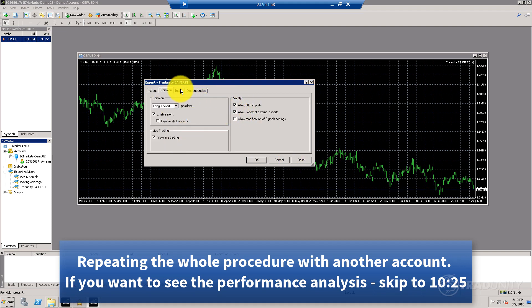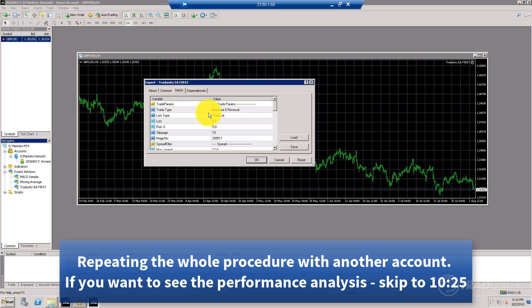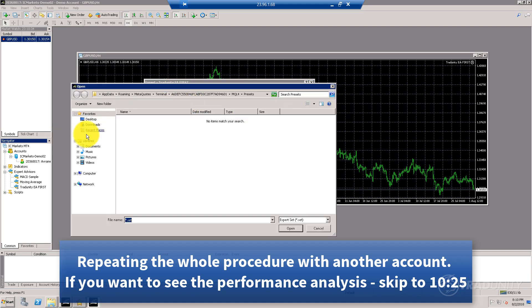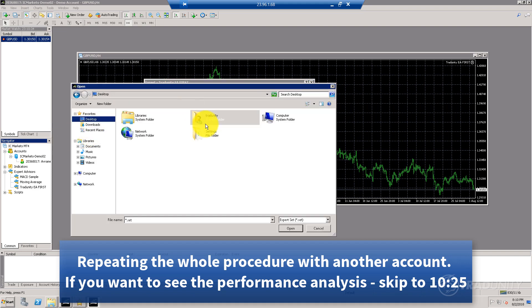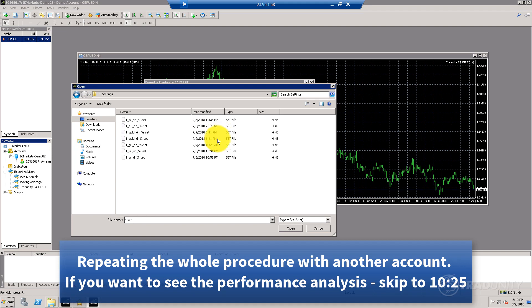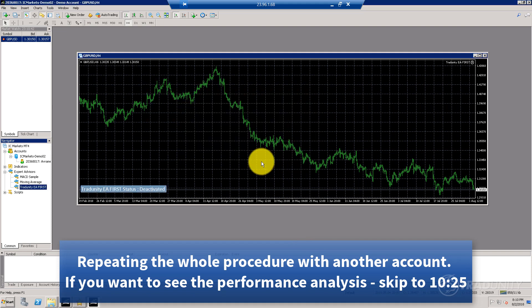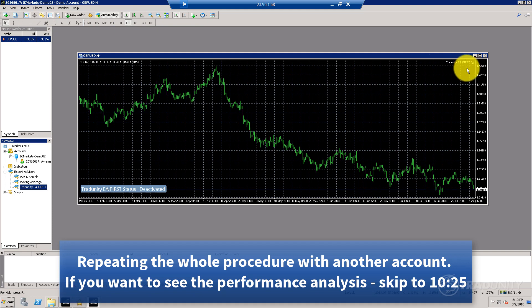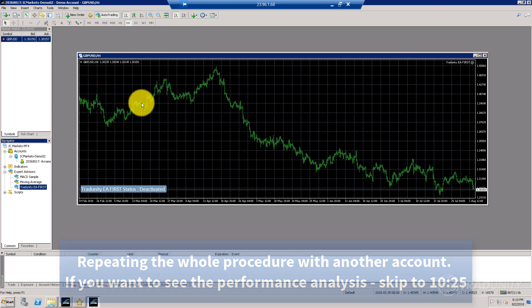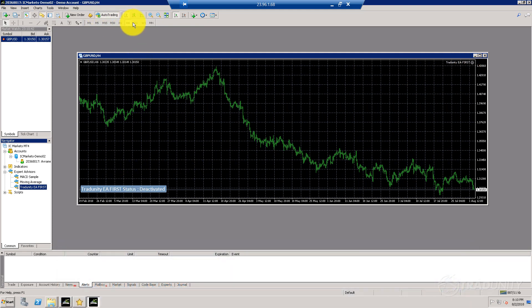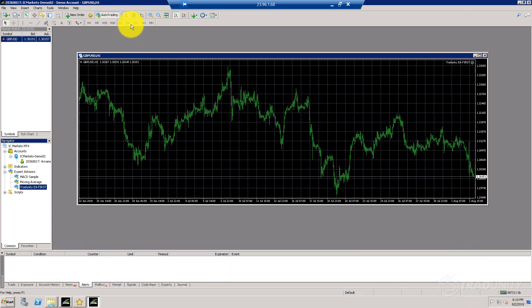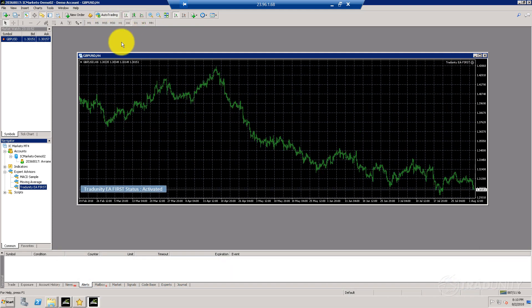I'm going to switch it to the right timeframe and refresh my expert advisors. Drag it, allow DLL imports, allow live trading, and as inputs I'm going to take the gold USD four-hour settings. Press auto trade—it's deactivated, so I'm just going to switch timeframes. Now it's activated. I left it on the four-hour timeframe.